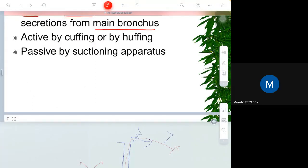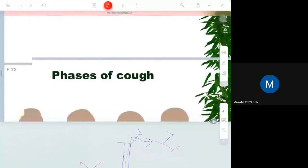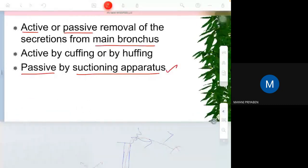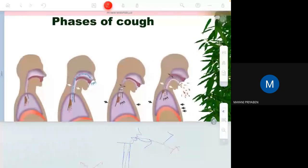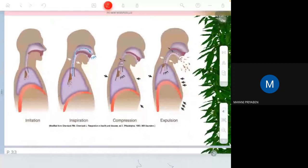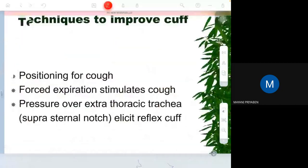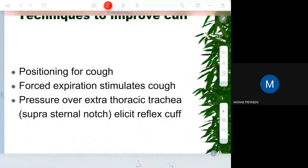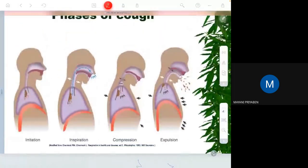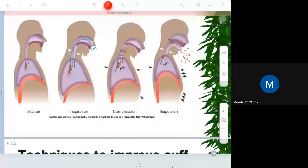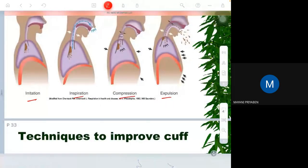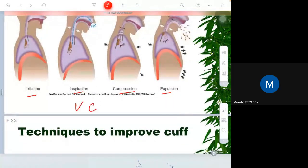Active removal is coughing or huffing; passively it is done by a suction apparatus. Cough has four phases: irritation, inspiration, compression, and expulsion. There are two types of cough — voluntary cough and involuntary cough.